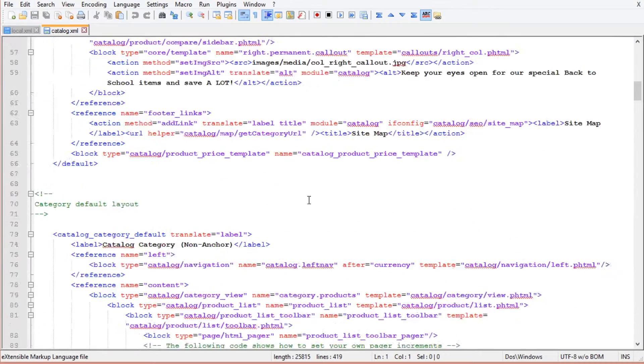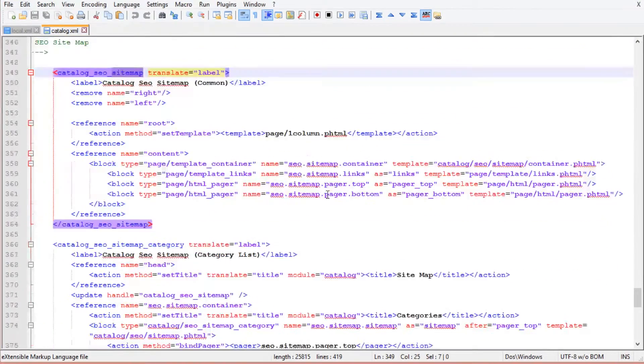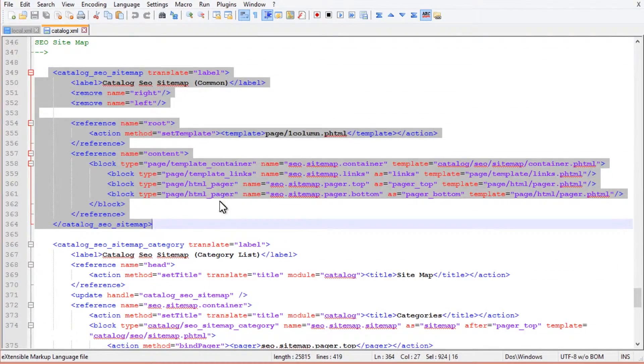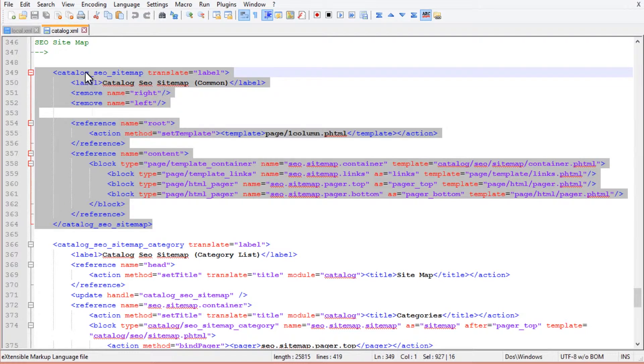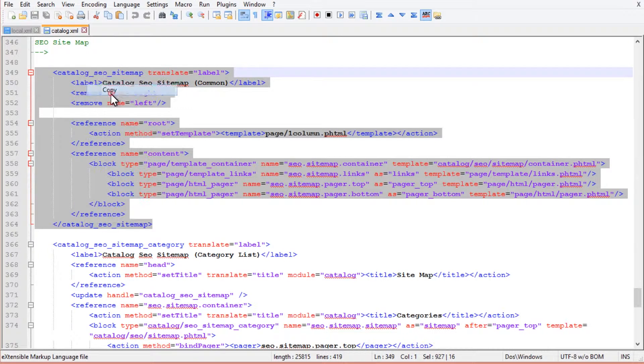Look for sitemap text. Copy the following code.